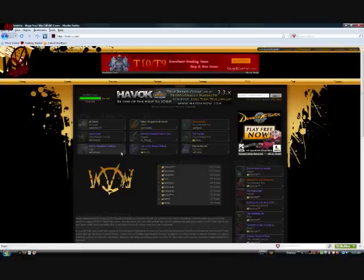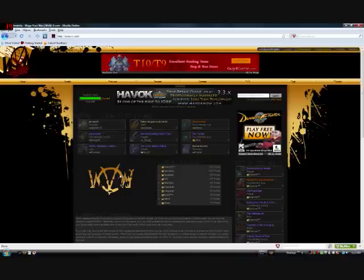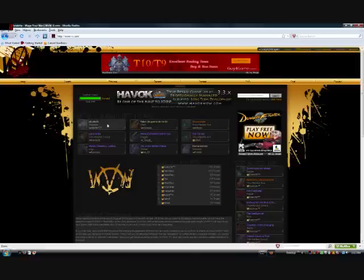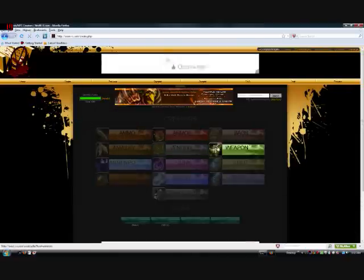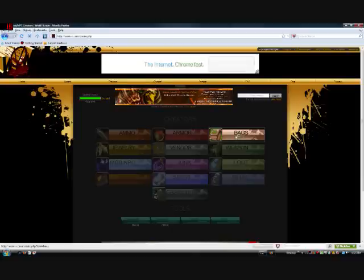So you're gonna want to go to wowvendetta.com or you can use the link in the description and you'll find a page like this. Go up here to create. You pick which kind of thing you want to create. If you want to make a bag, let's make a bag then.